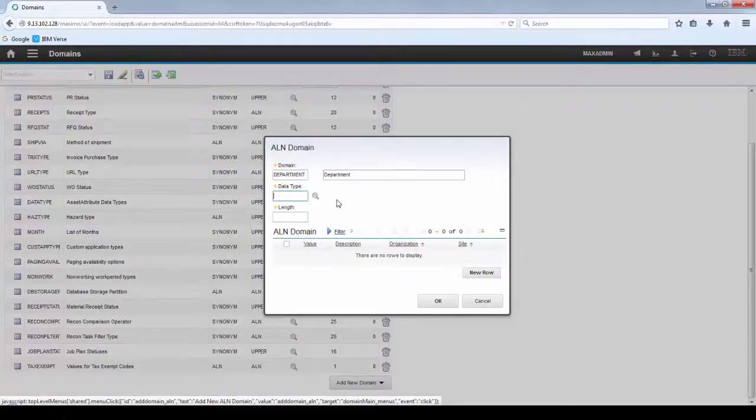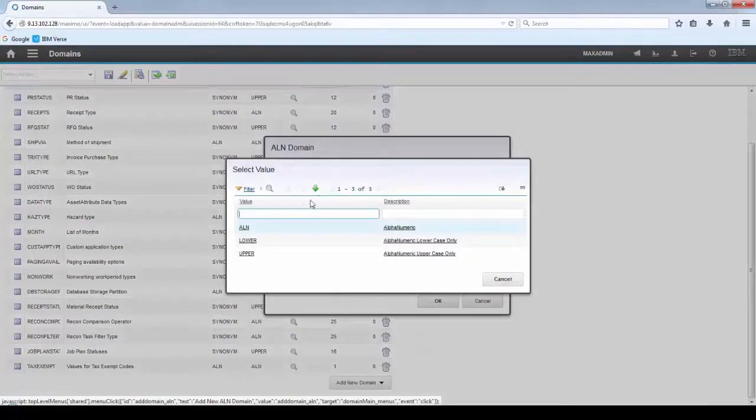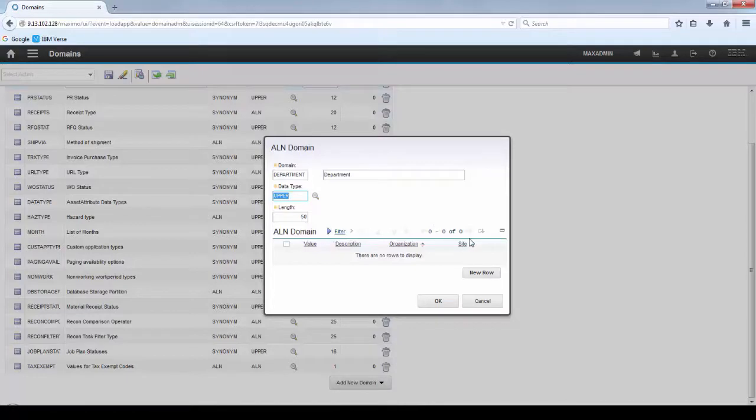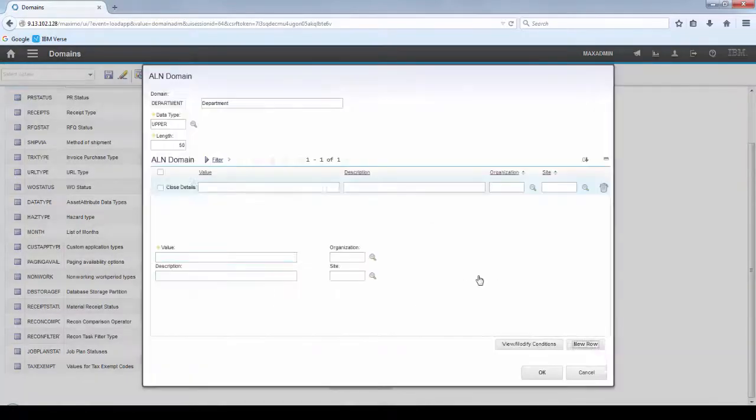I'm going to create Department Domain and select Data Type equals to Upper. The length will be 50.